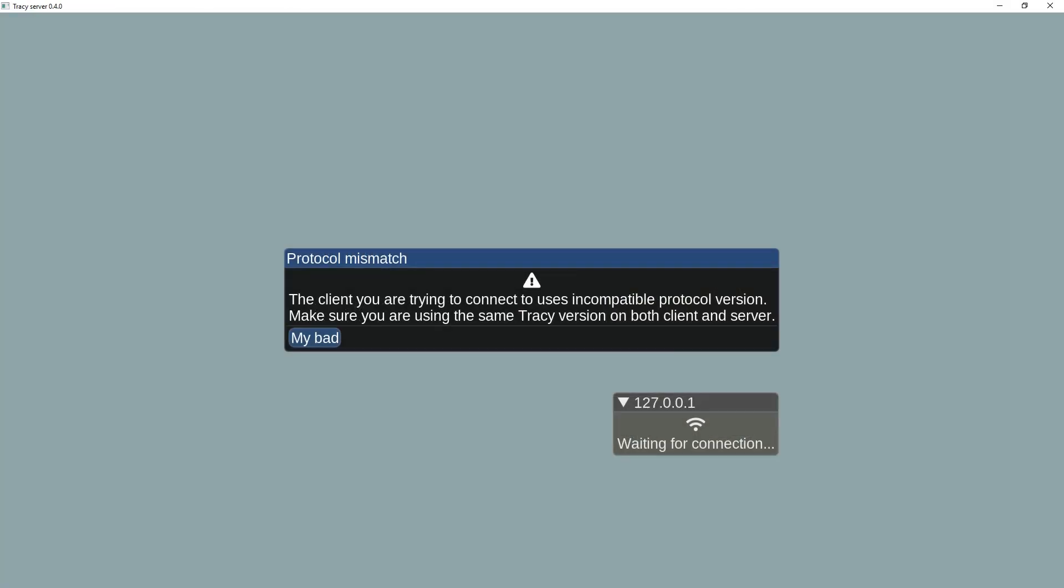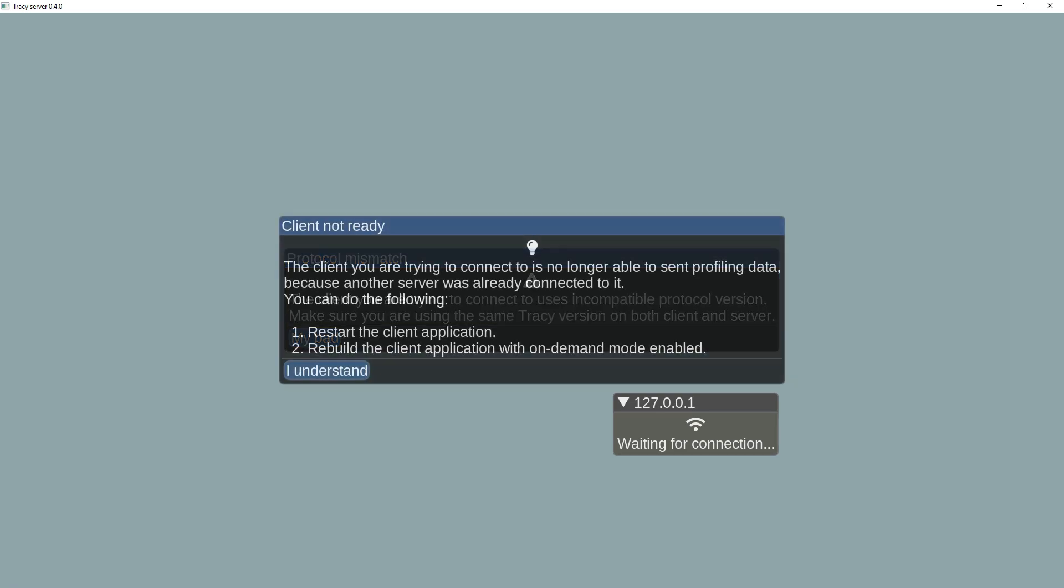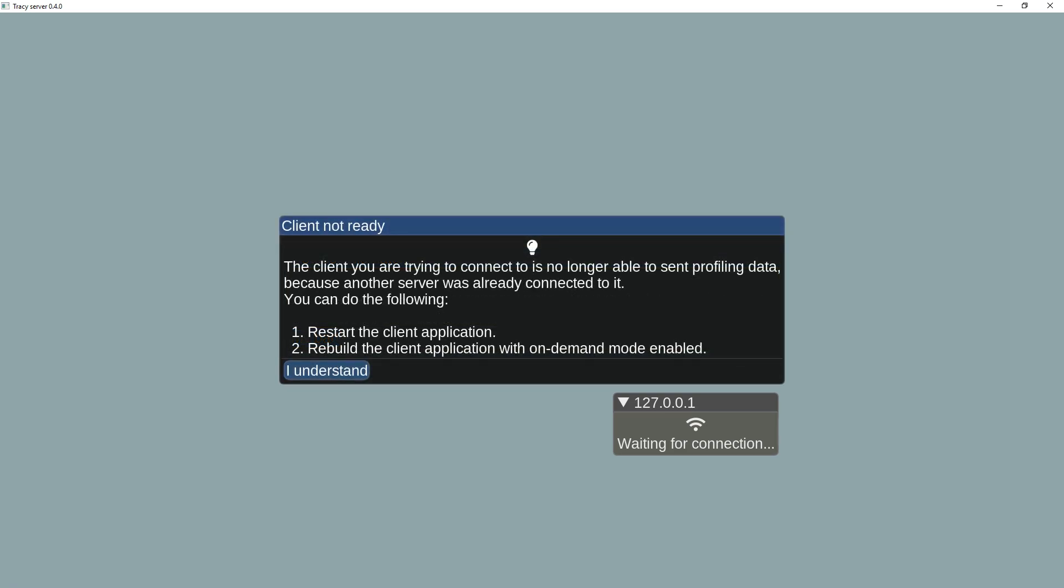The connection protocol is now more robust, disallowing things such as connecting to an incompatible client, or connecting to a client that is no longer able to provide correct data.